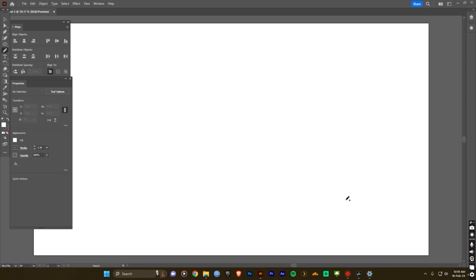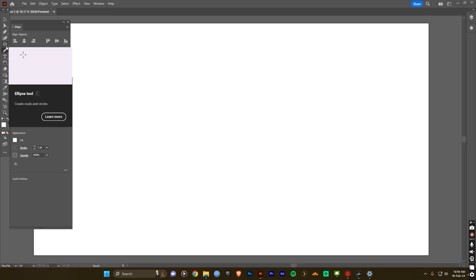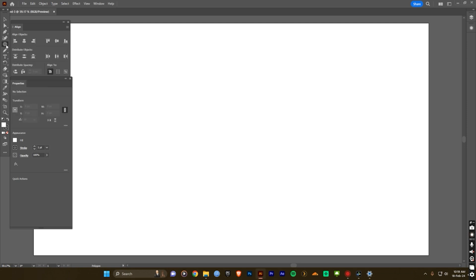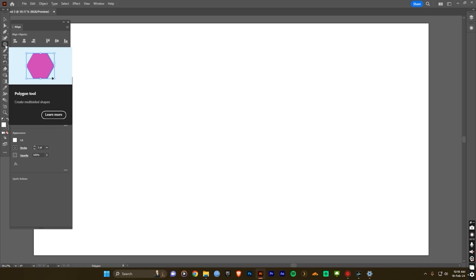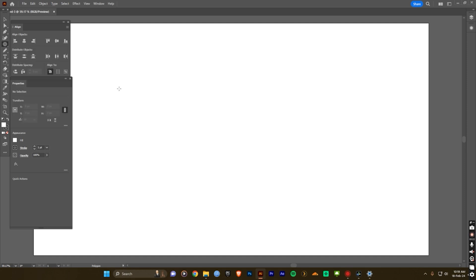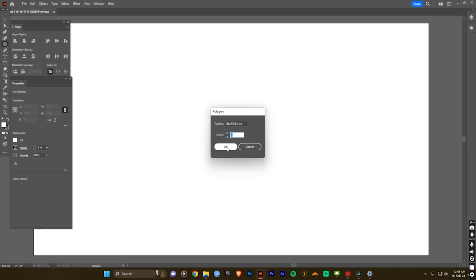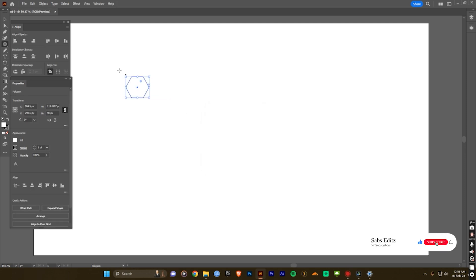So first go to the tool menu and select the hexagon, it's a polygon tool. You can change hexagon and polygon, so first select it and click it for 6, you can see here the sides can change it here. So first you need a 6, just click OK and then rotate this to 90 degrees.